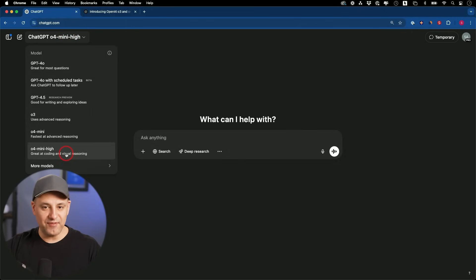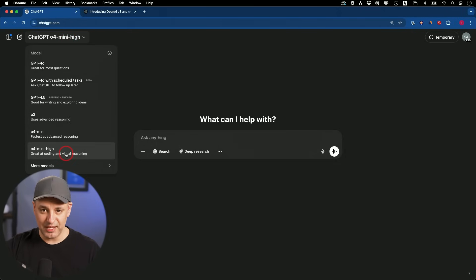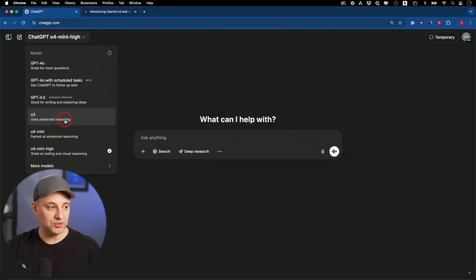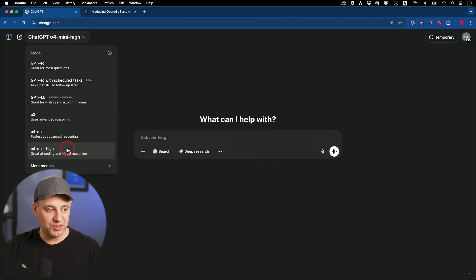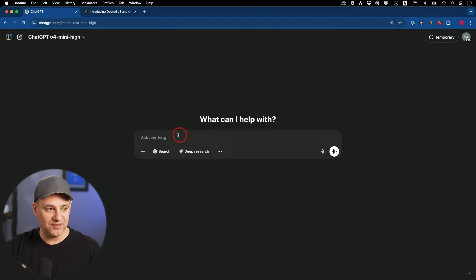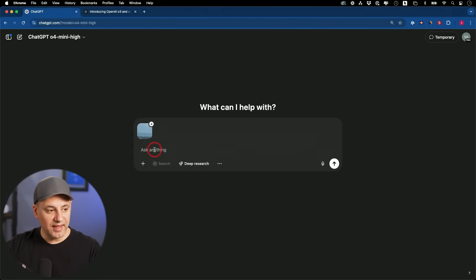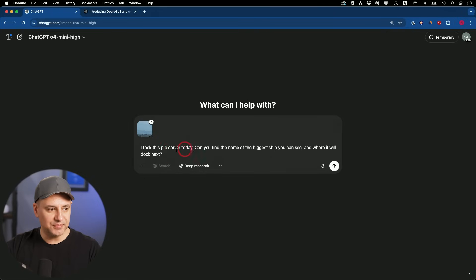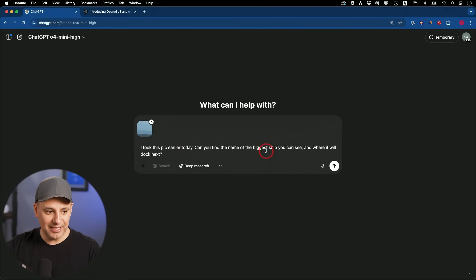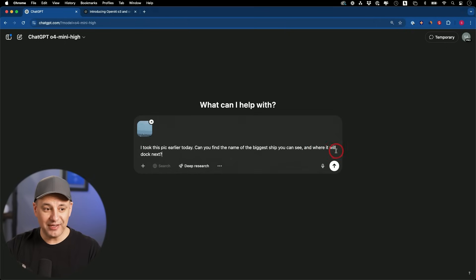These three models are available right now in my Pro plan and my Teams and Plus plan too. I'm going to start with this one option inside of O4 Mini High. This one is really great at visual reasoning. I uploaded a picture here. This is from one of the examples they gave. The prompt they used was, I took this pic earlier today. Can you find out the name of the biggest ship that you could see and where it will dock next?